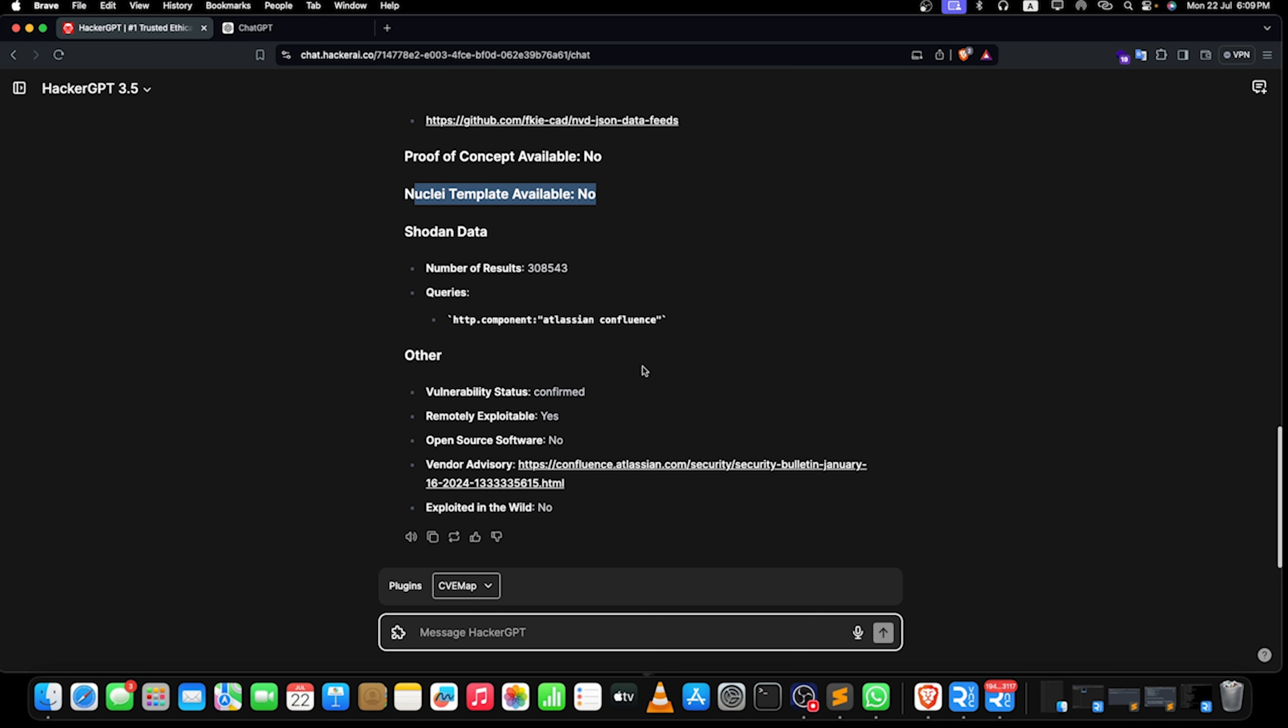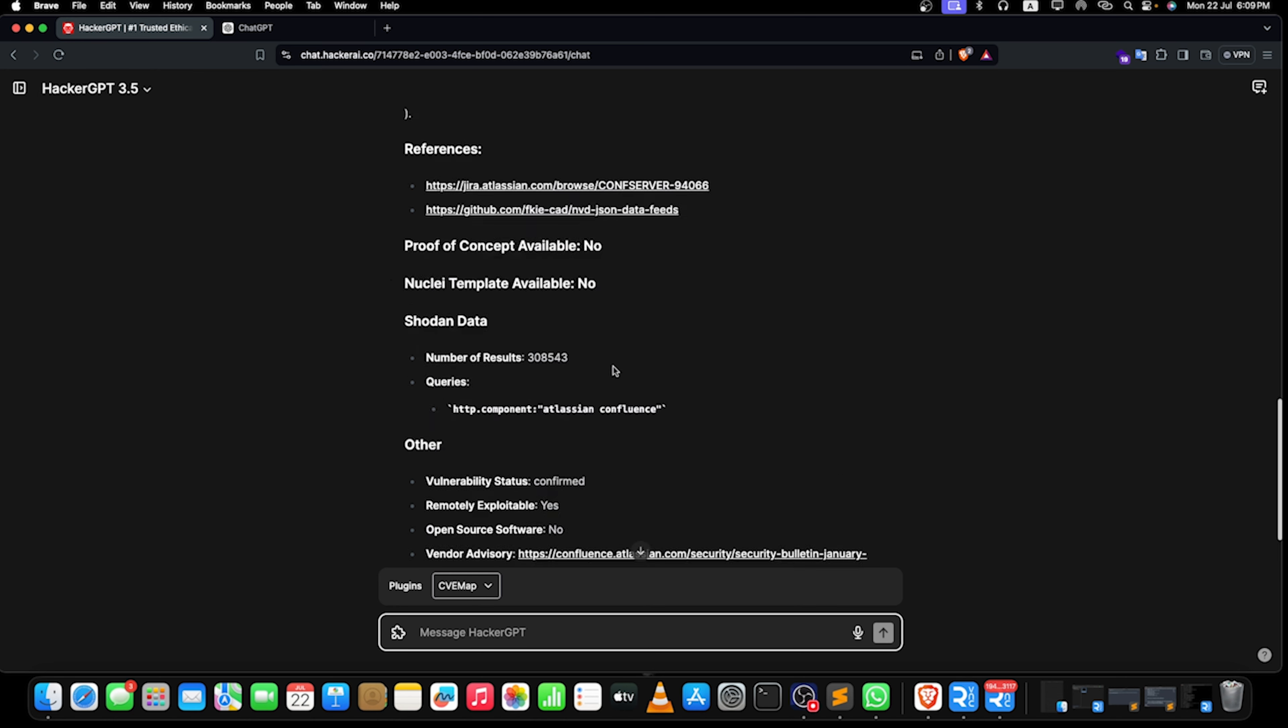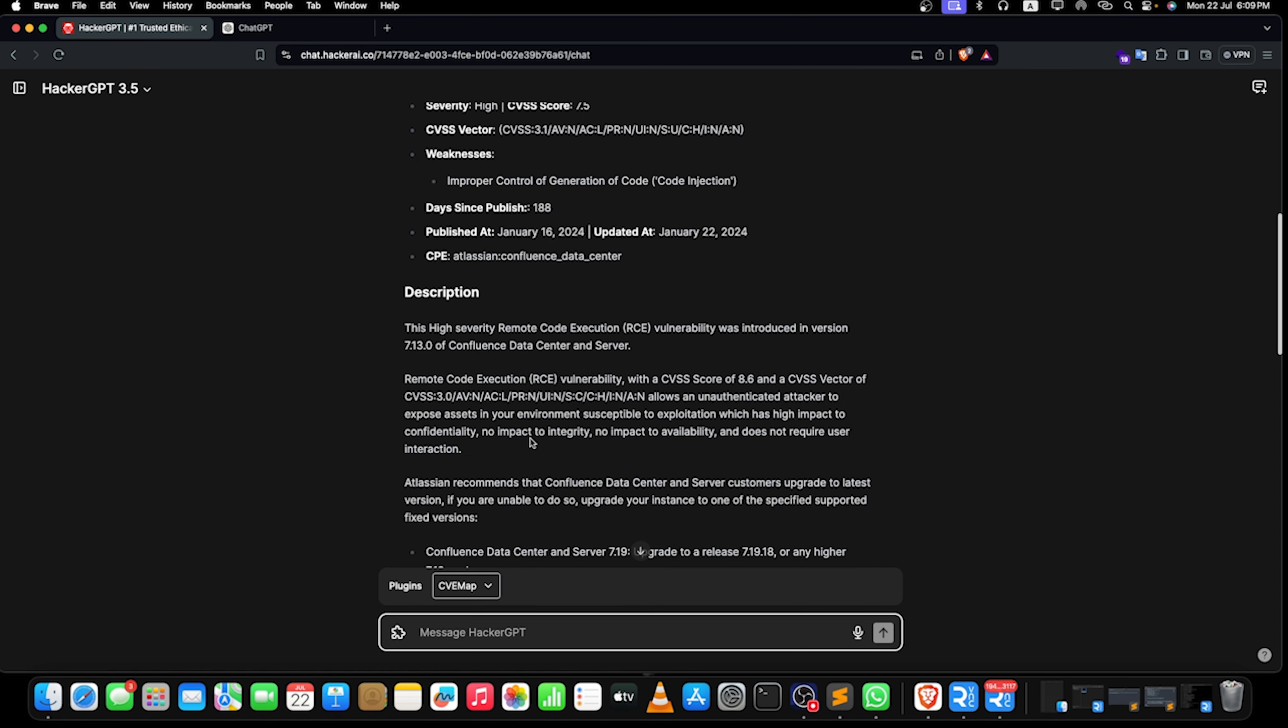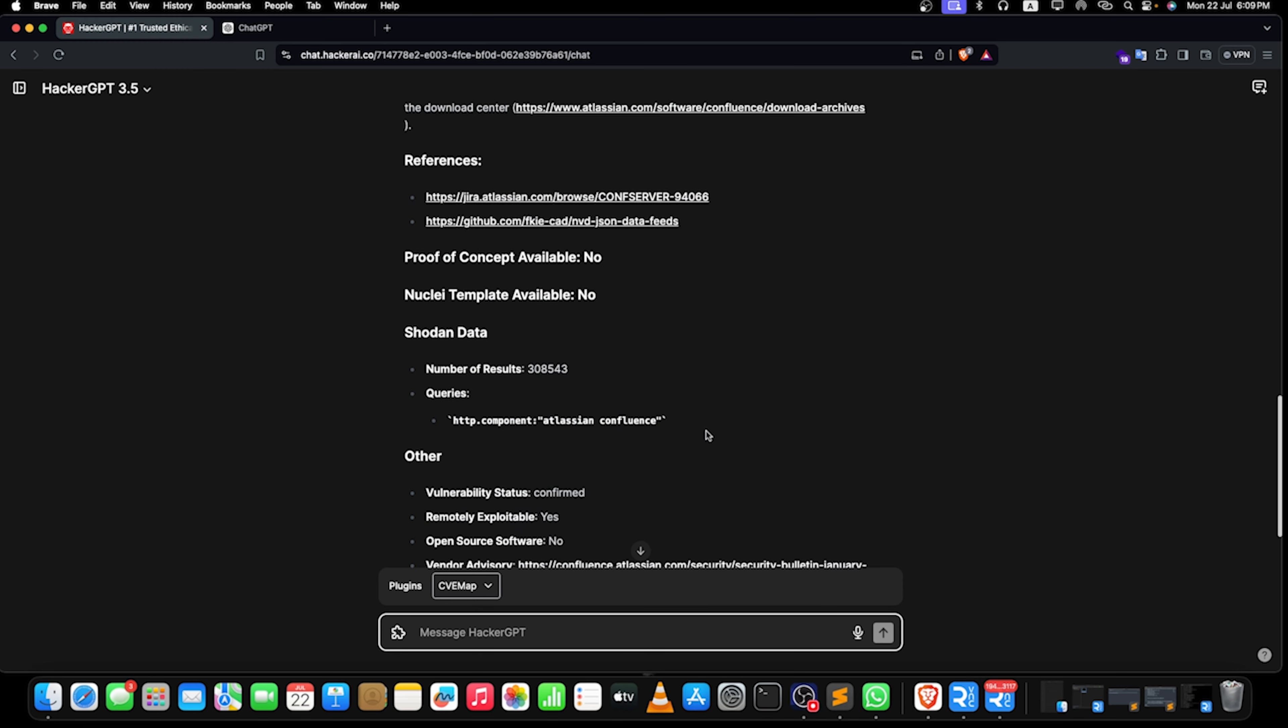If there is any sort of POC available you will get them. If there's a Nuclei template for it you will get them, but here there are no Nuclei templates so we're not getting anything very specific. Now let's take a look on Shodan data. These are the queries as I already said, and all these things are getting imported from CVE map. That's a good thing that we are technically using CVE map to find required information, but I will say you can do this task by yourself only.